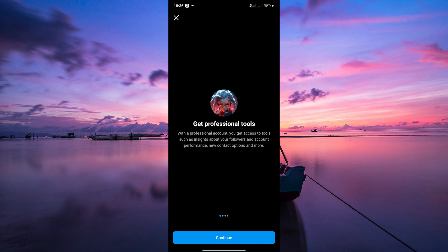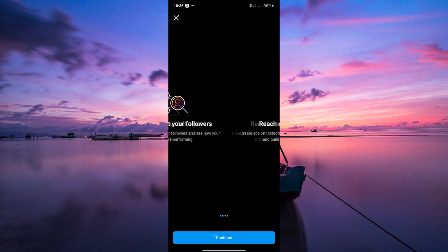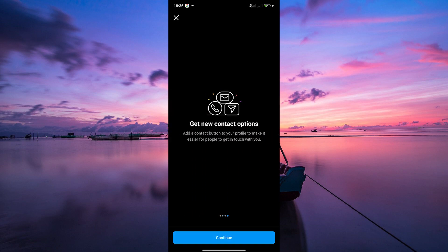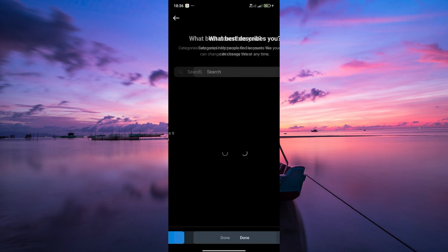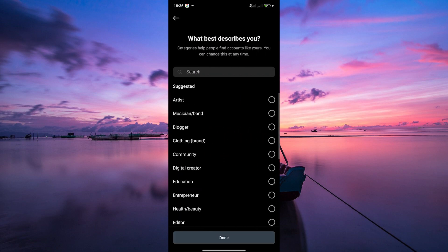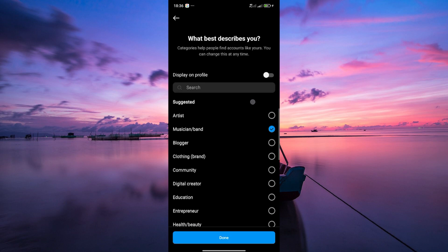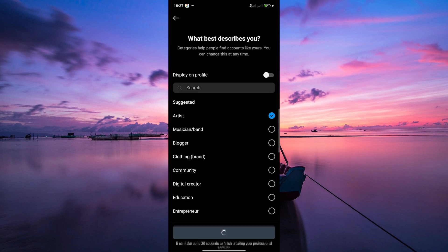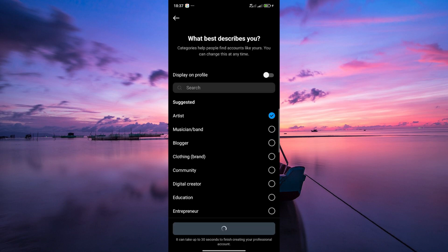Some collaboration features may require account verification if prompted. Follow the steps to verify your account. This may involve providing additional information or verifying your identity.